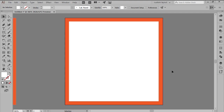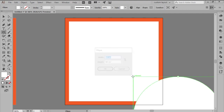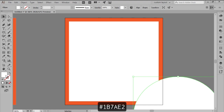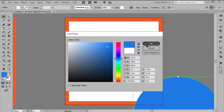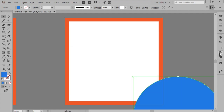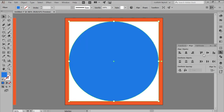Position yourself onto the second artboard, and create a background for the settings icon using an 88x88 pixel circle, which we'll color in blue, making sure to center align it afterwards.